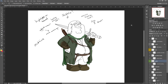Hey everyone, in this video we're just going to be taking a quick look at the hue and saturation sliders in Photoshop. I've got an image loaded up here that I've been working on — this is Peter from Family Guy as Aragorn from Lord of the Rings, something I'm hoping to get printed, and I thought it'd be a good way to demonstrate the hue and saturation slider.